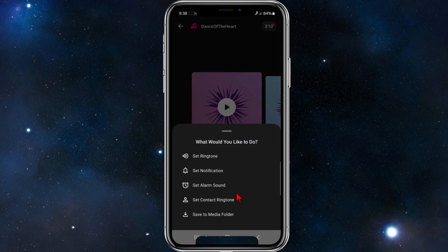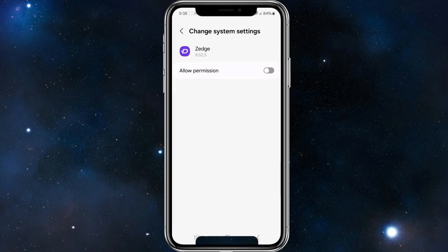What you want to do from here is click on the download button, then click on 'Set Ringtone.' Once you do that, the ringtone will be set to your device. I'll go ahead and click on 'Set Ringtone.' You need to allow permissions, so toggle that to on.